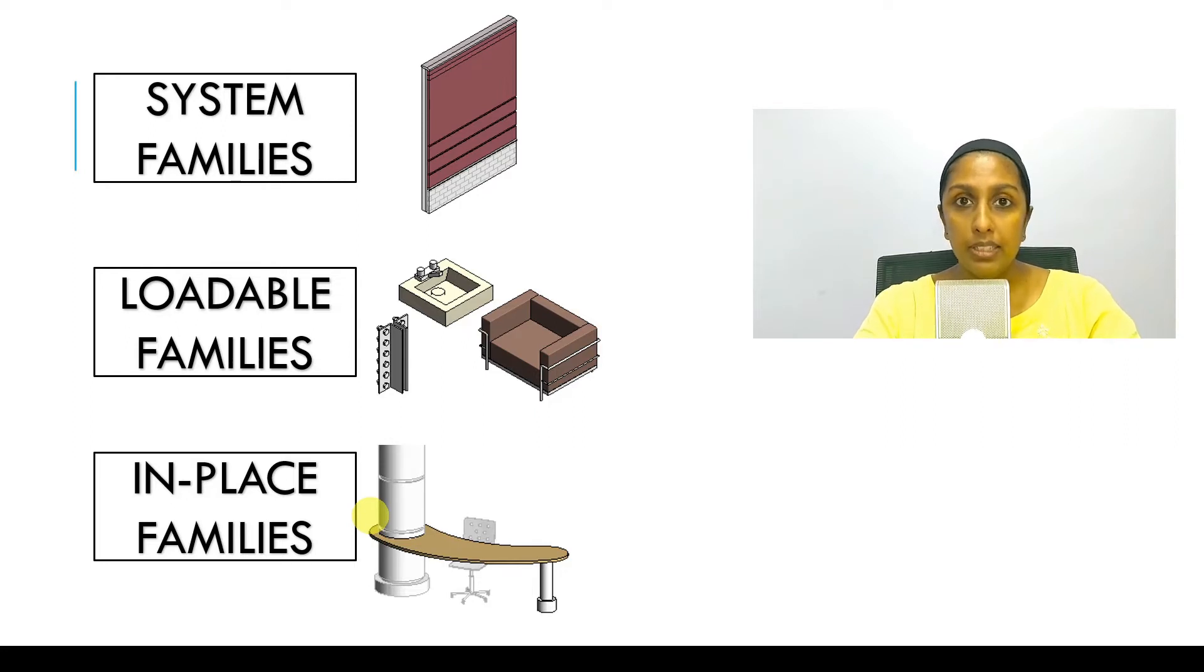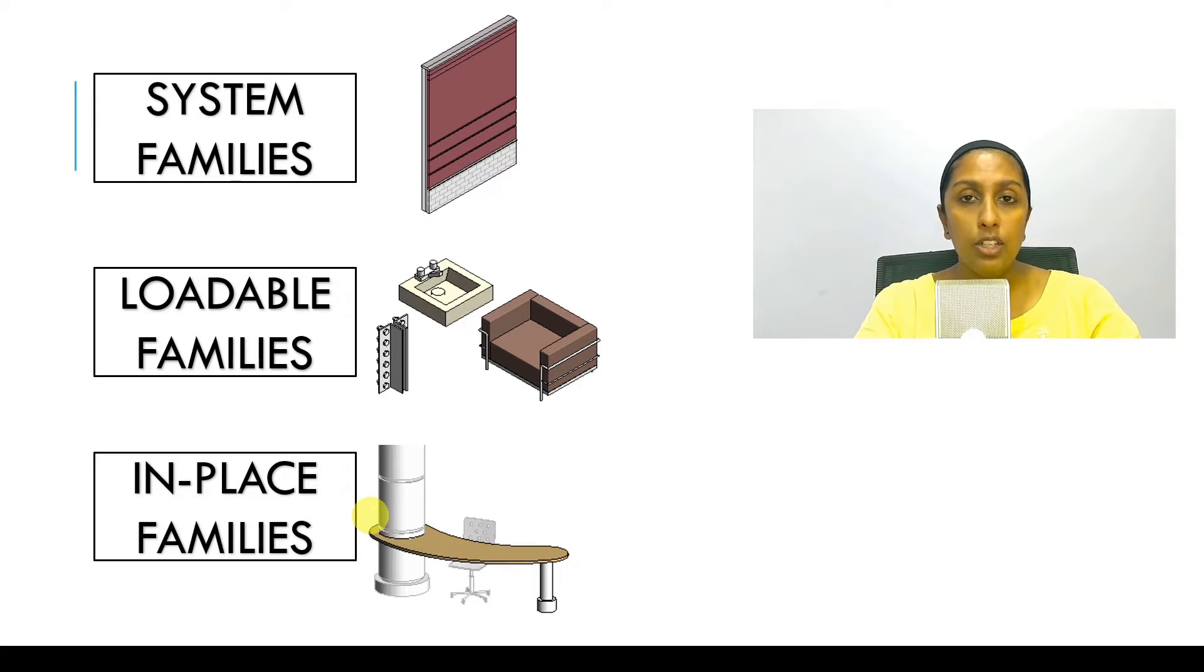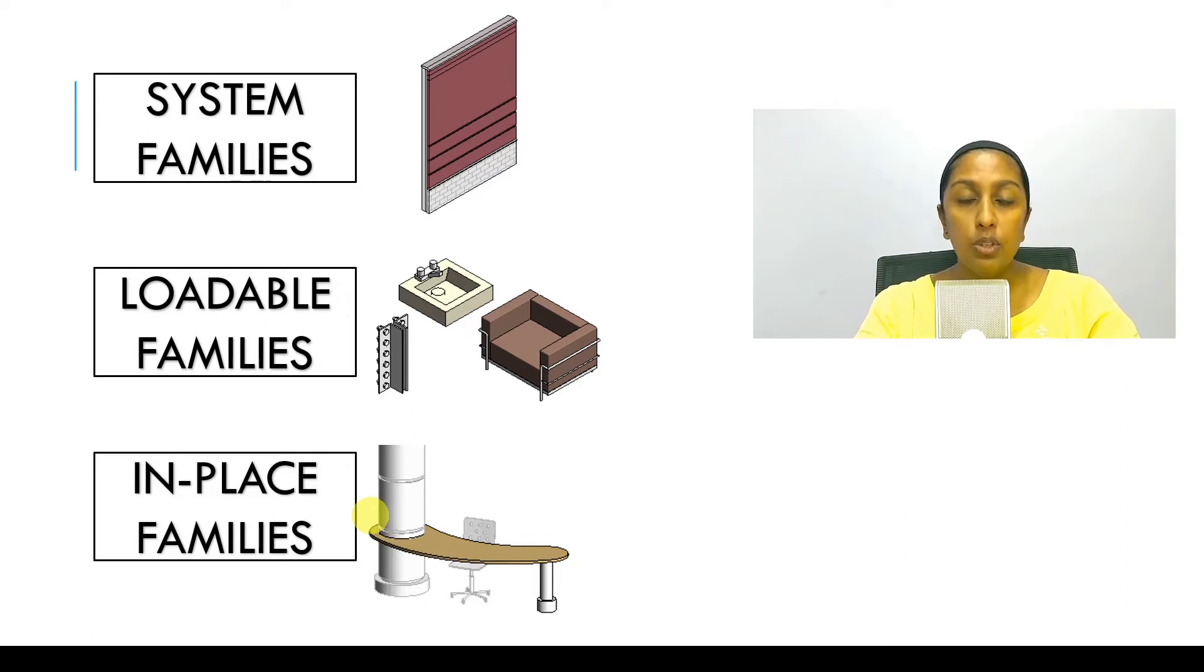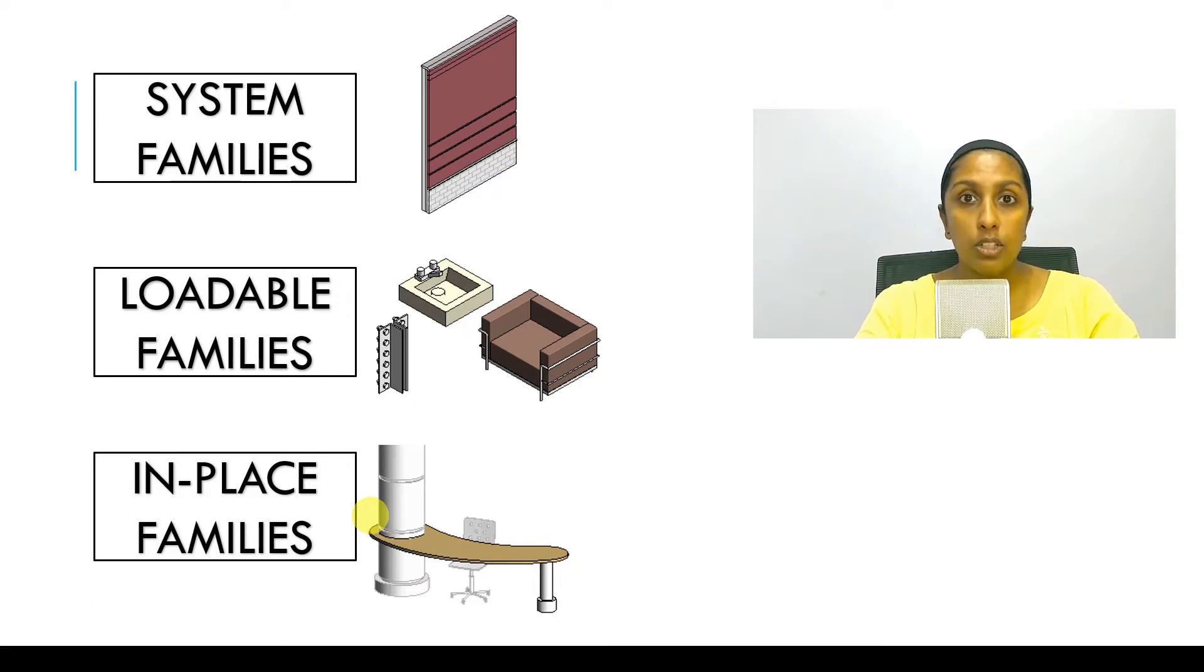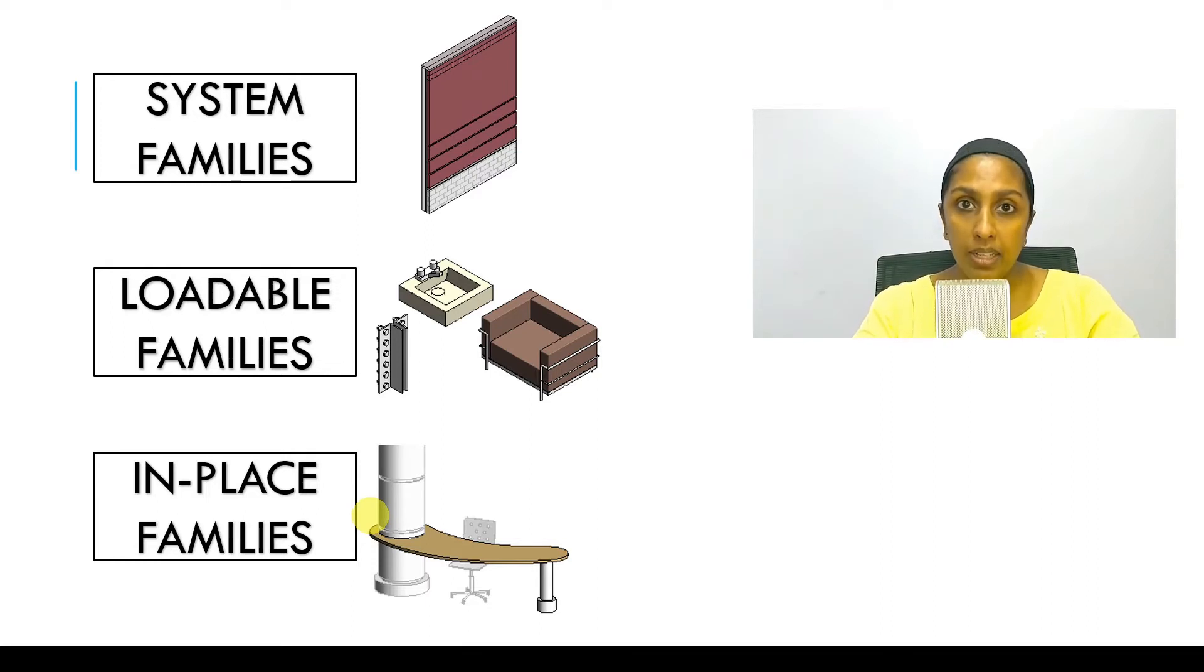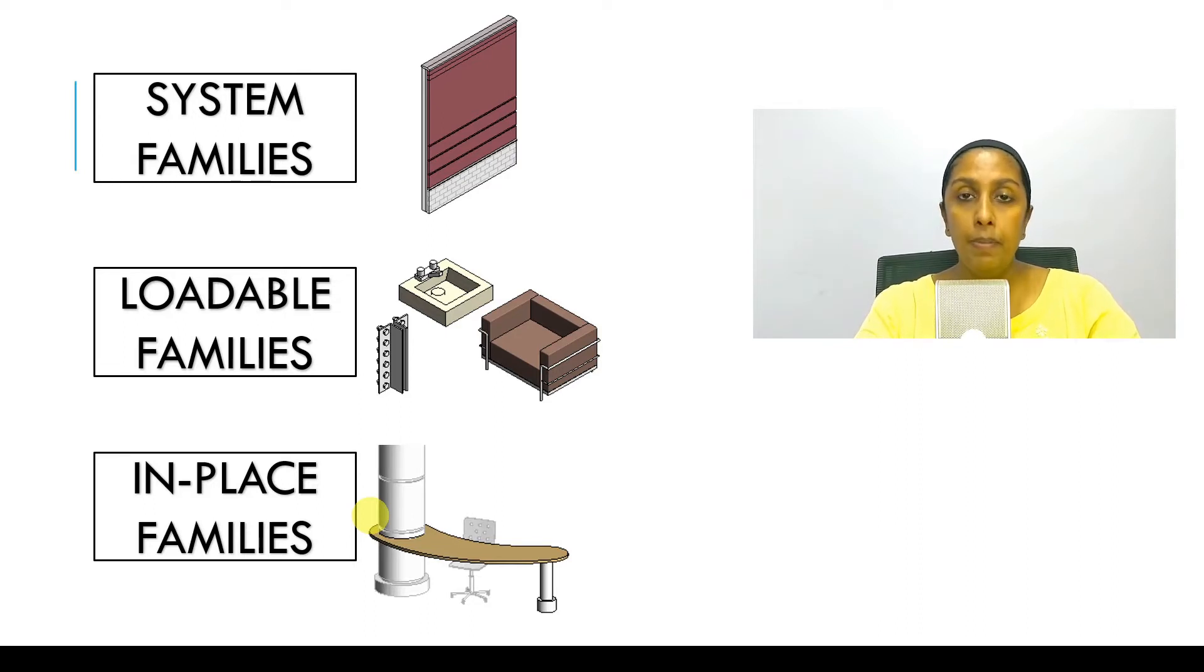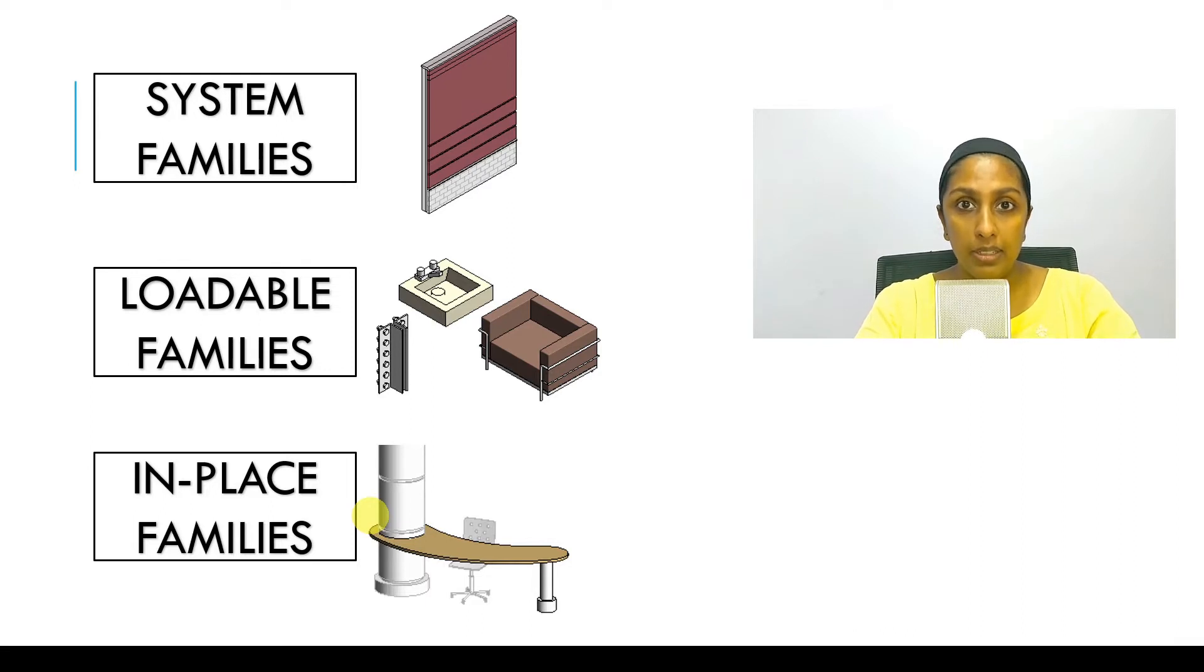In-place families, however, are not created in a family editor outside of the project. So they are not loadable families. They do not come as part of the system. So they are not system families. In-place families are created inside a project using family editing tools in that particular location, in that particular context. Which is why it is called in-place families.